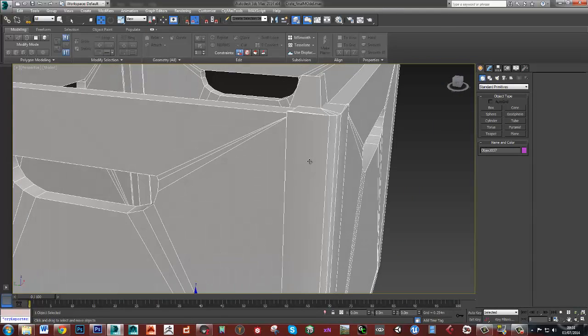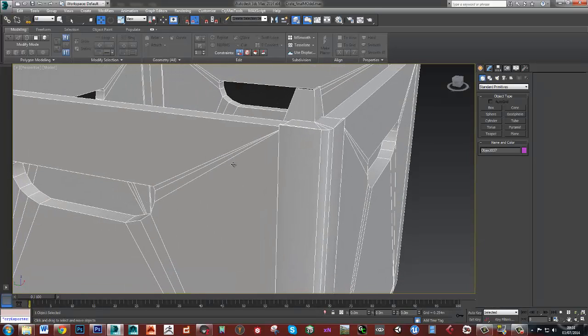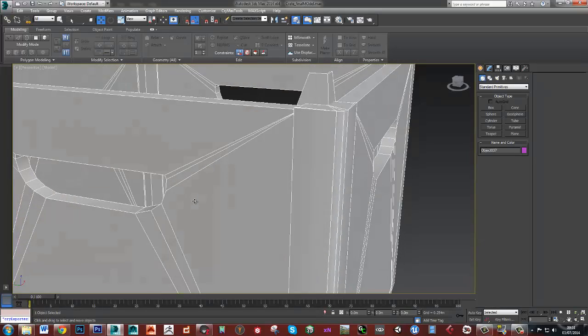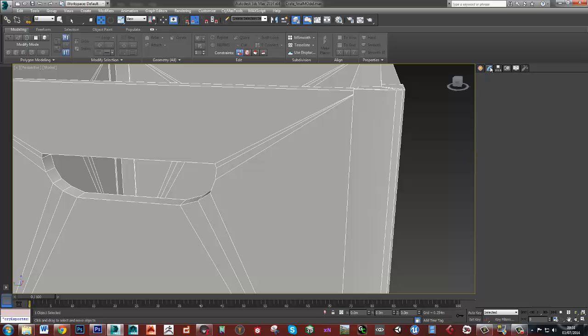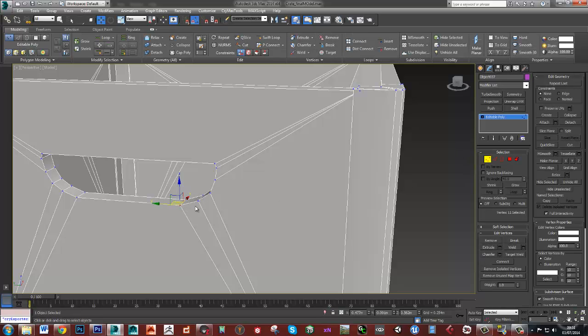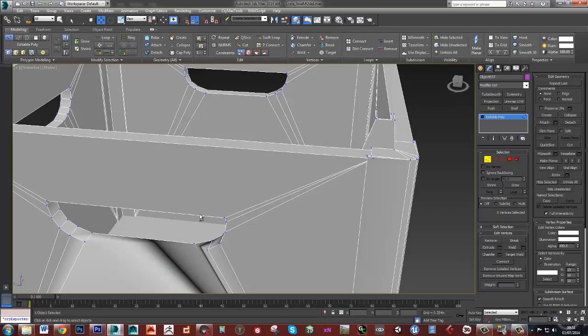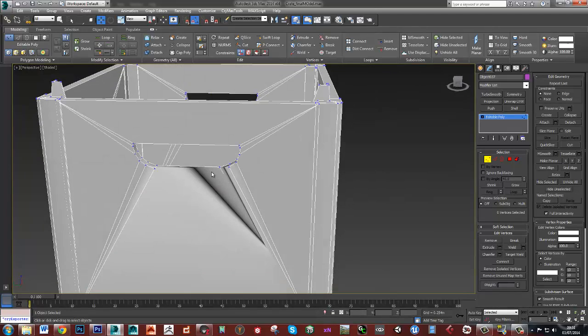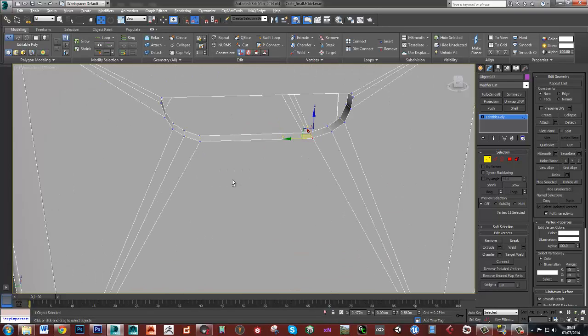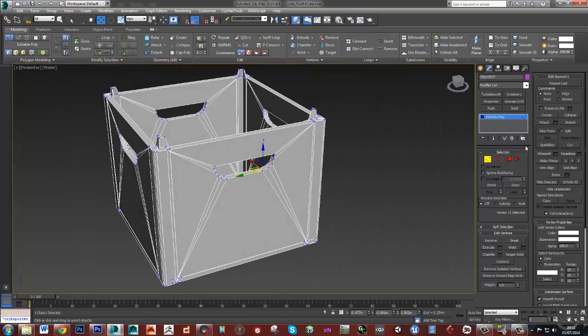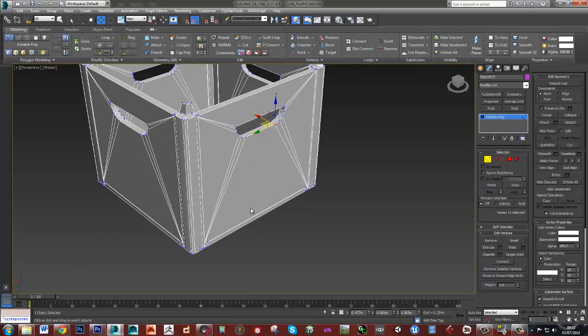Every vert that's in this object now is doing something to the form of the object. So if I removed any one of these verts then it would break the object. And that's what you need to do with your low polys. Keep them, you can see there's loads of detail in this.